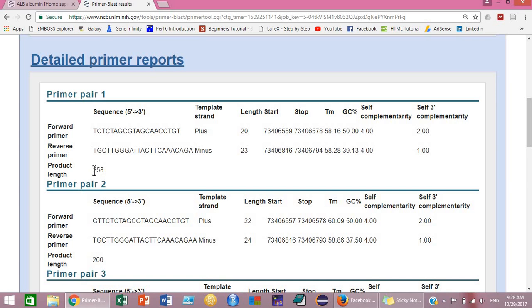This is the forward primer and this is the reverse primer. This is the product length, 258, and these are the lengths of the forward and reverse primers.